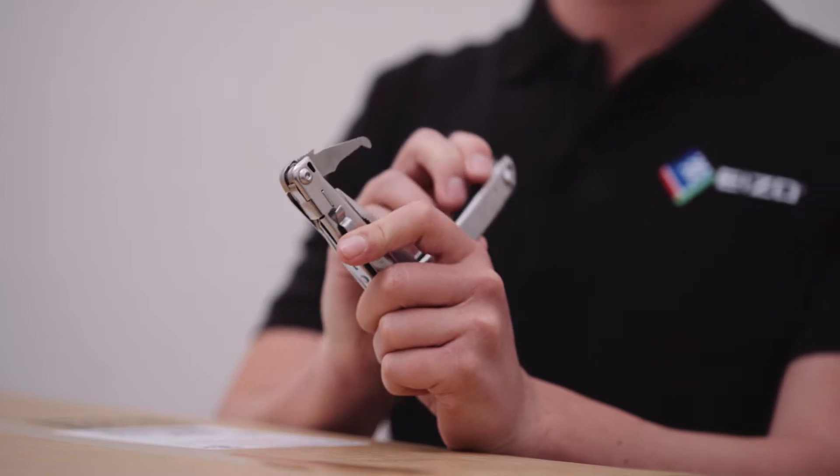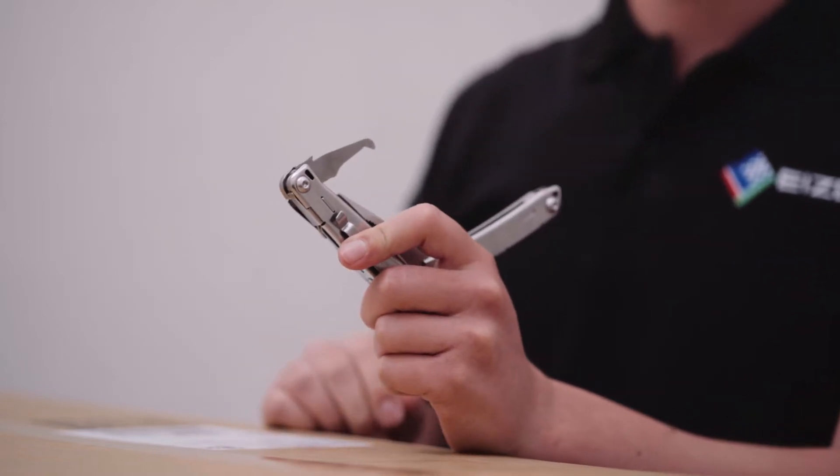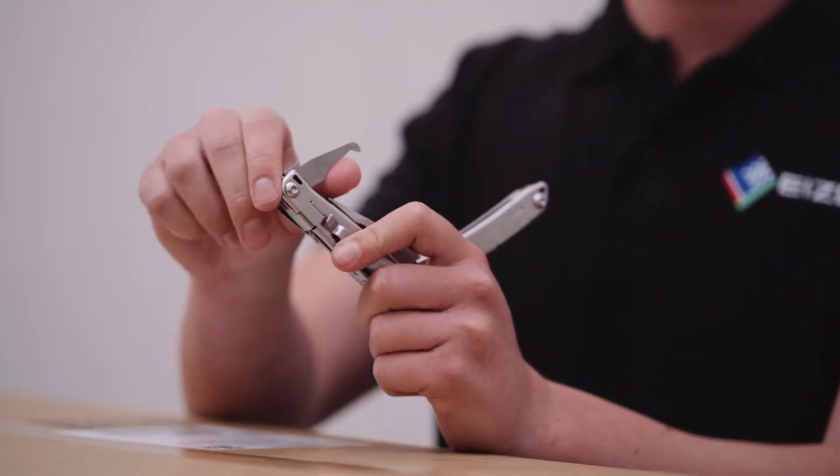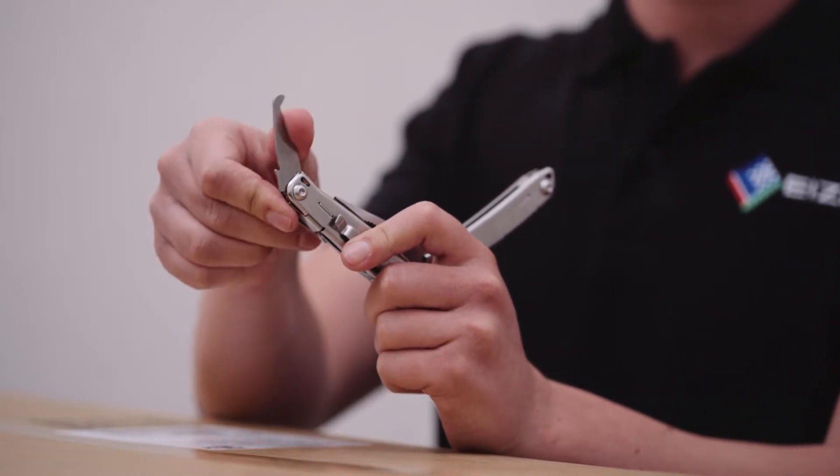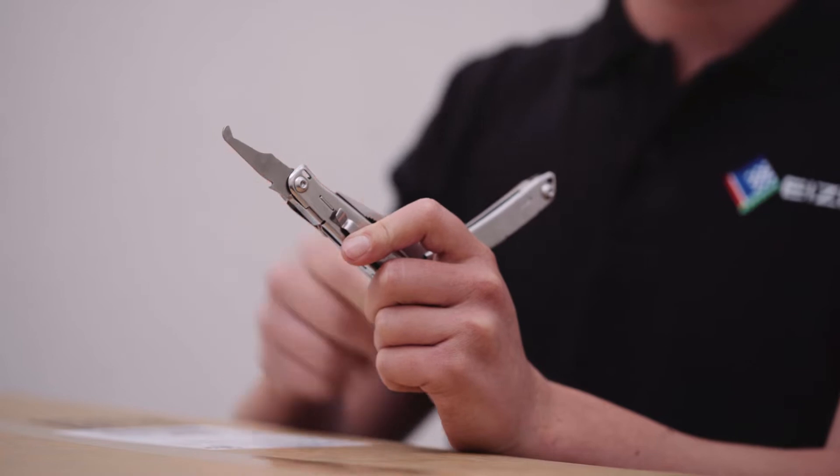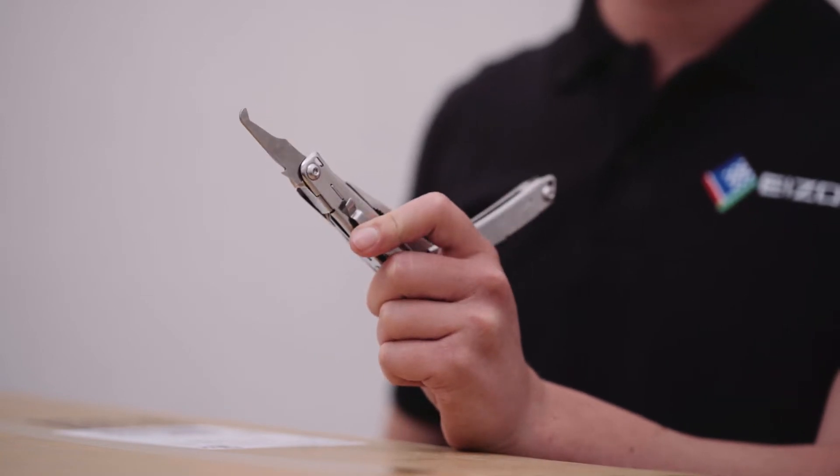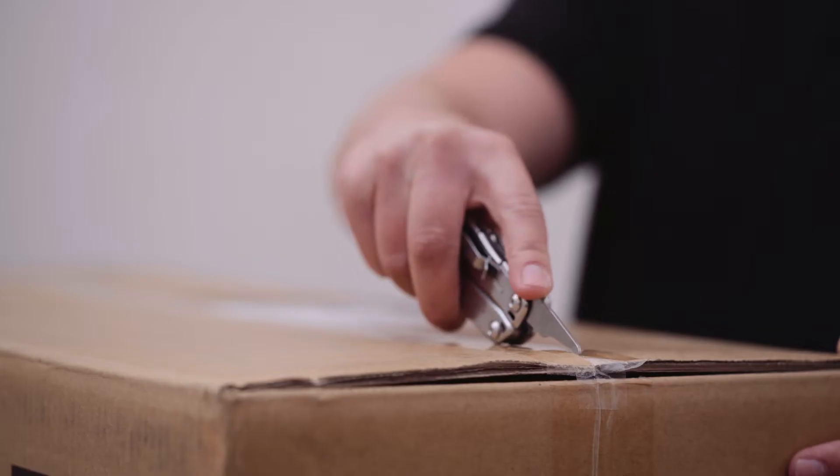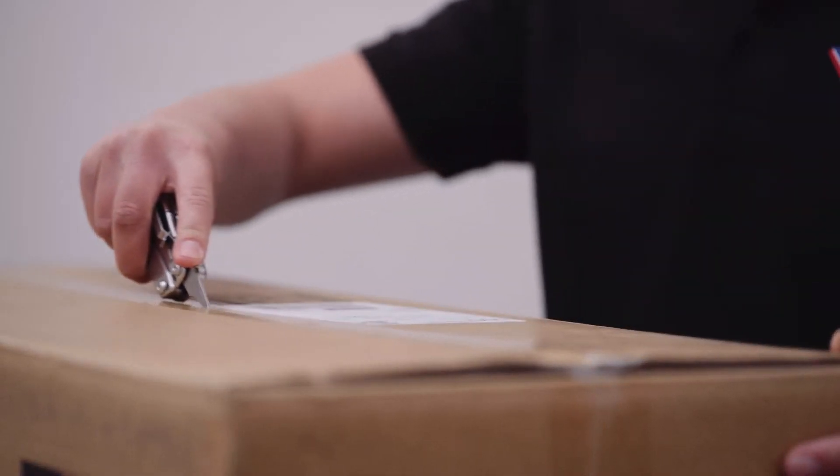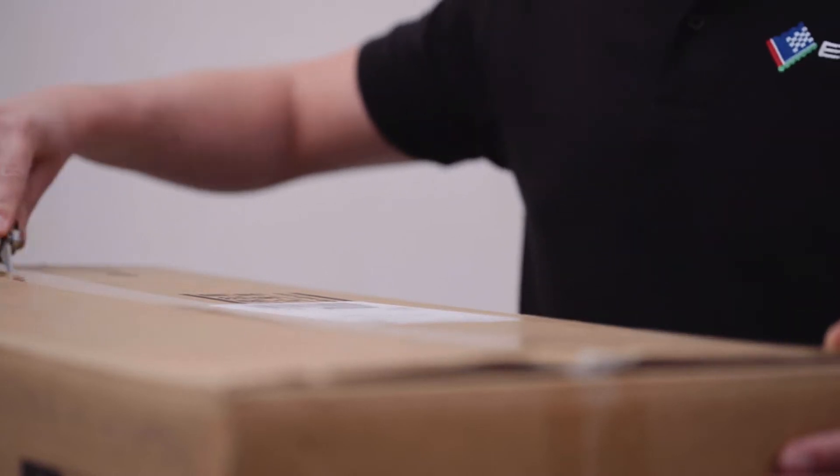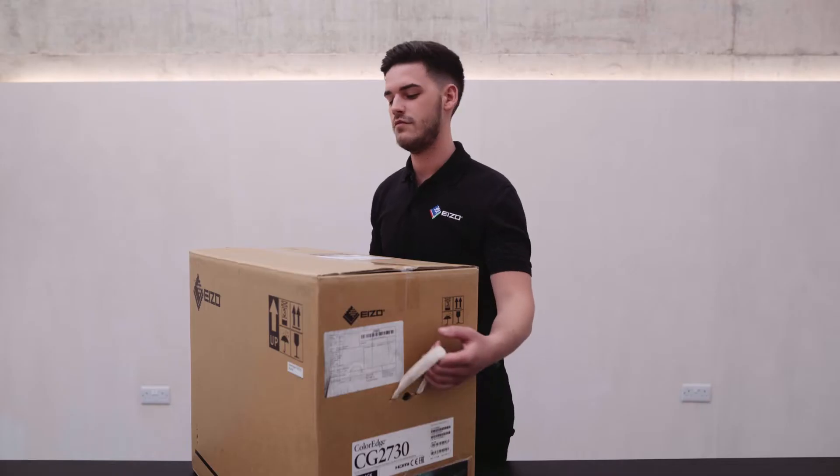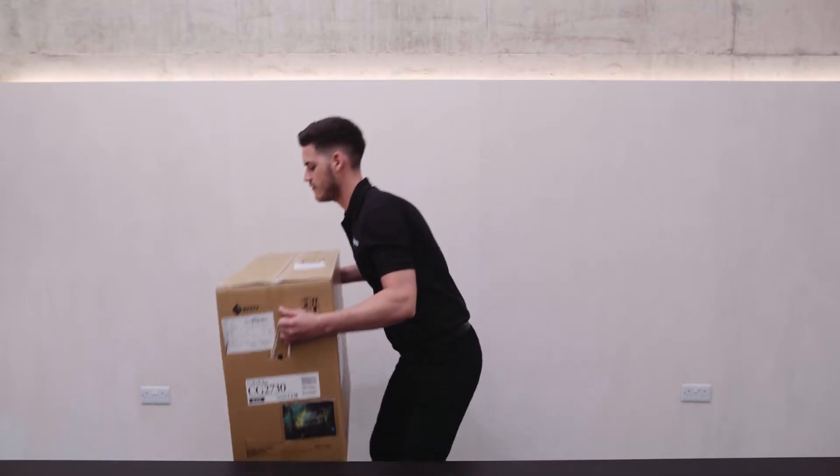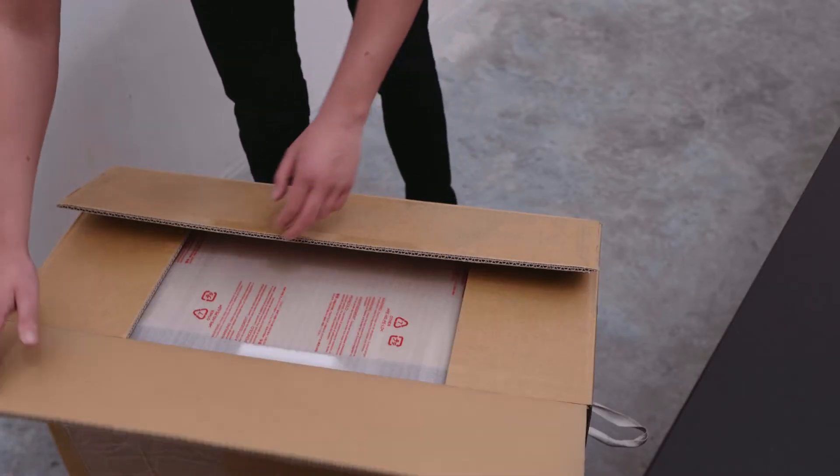It's recommended to use a package opening tool like this one shown here, rather than a knife to protect the internals of the box. Score along the top, just like this. Let's pop this back down now and start by opening the box.